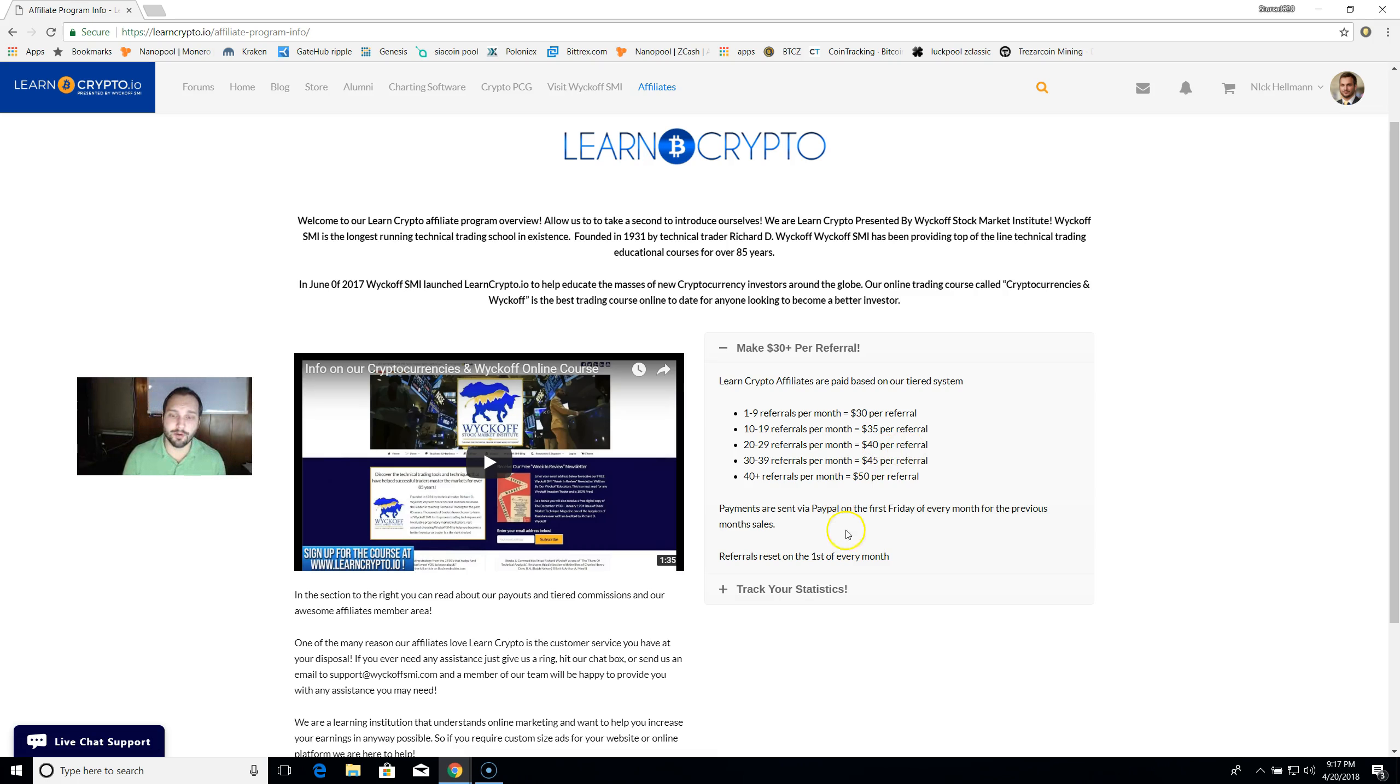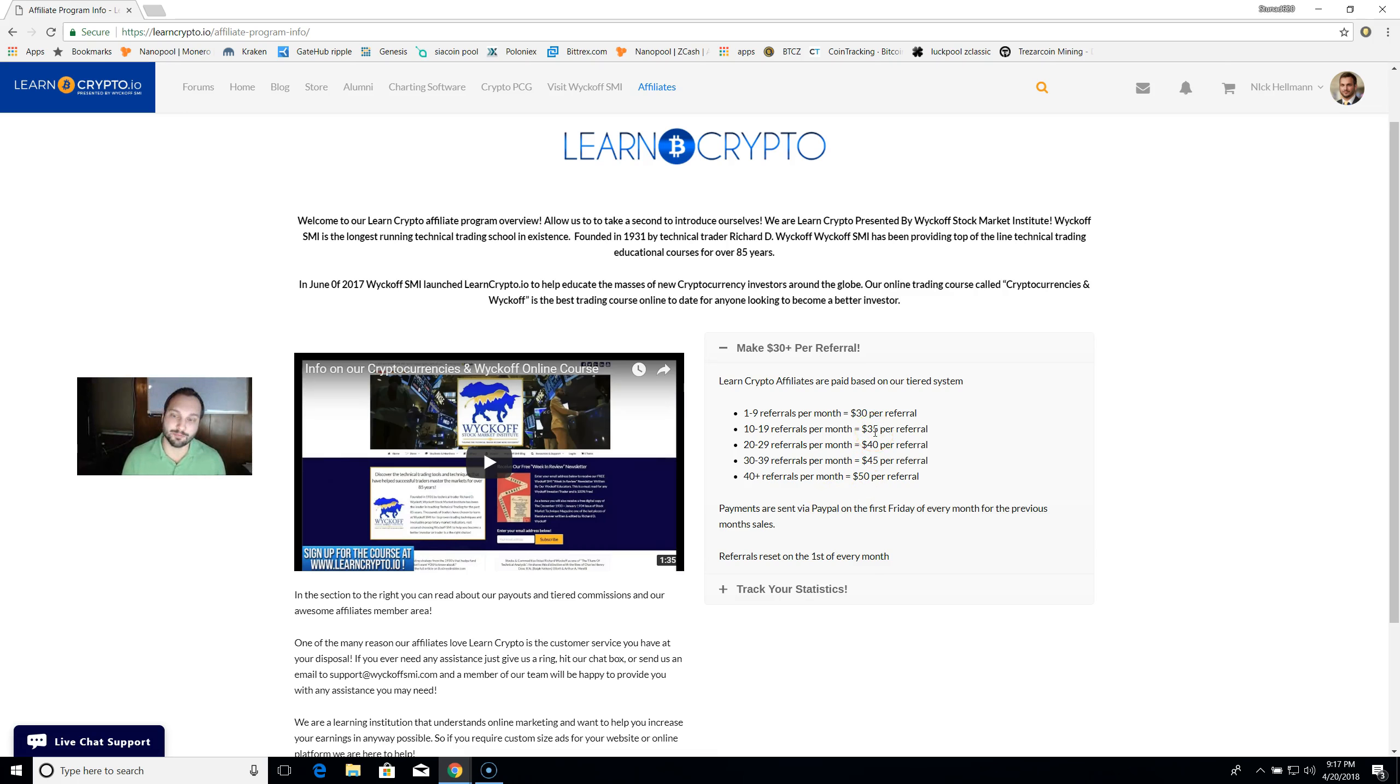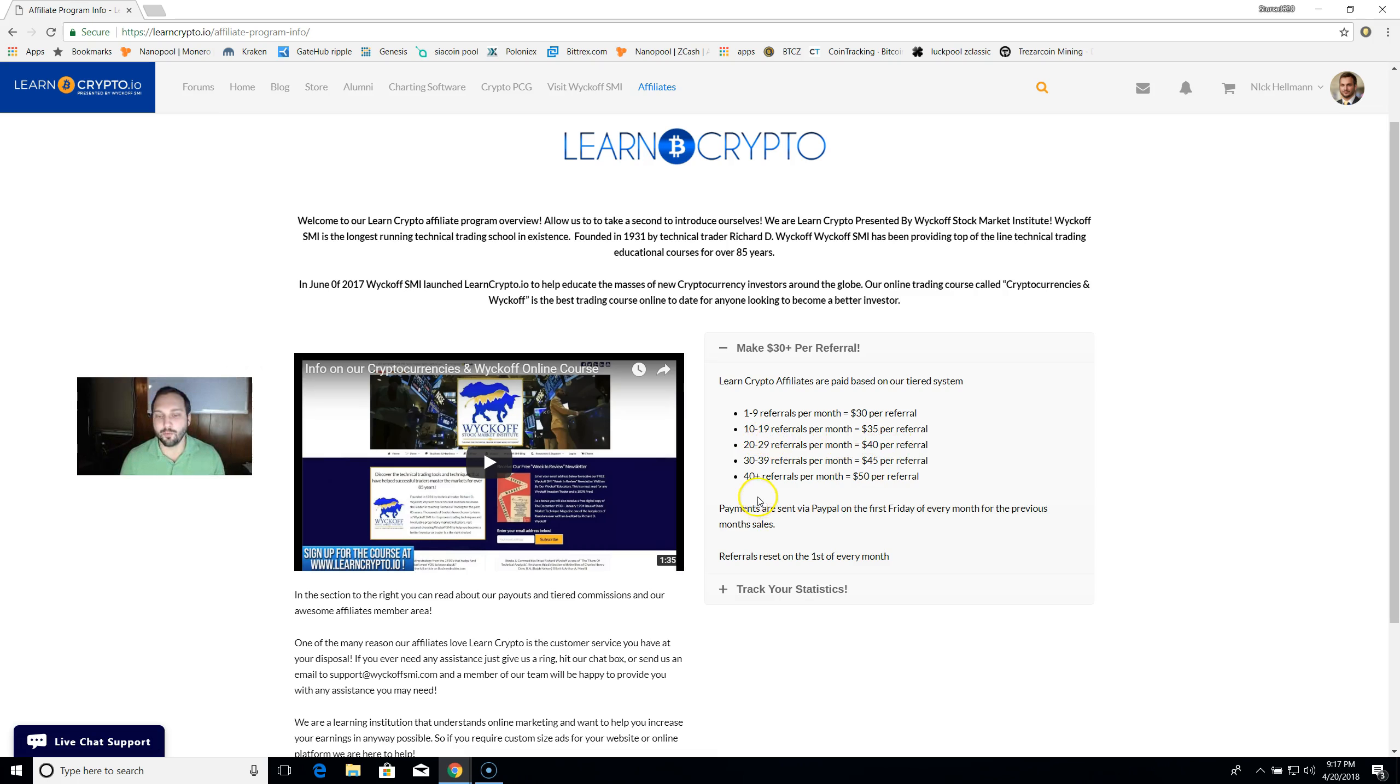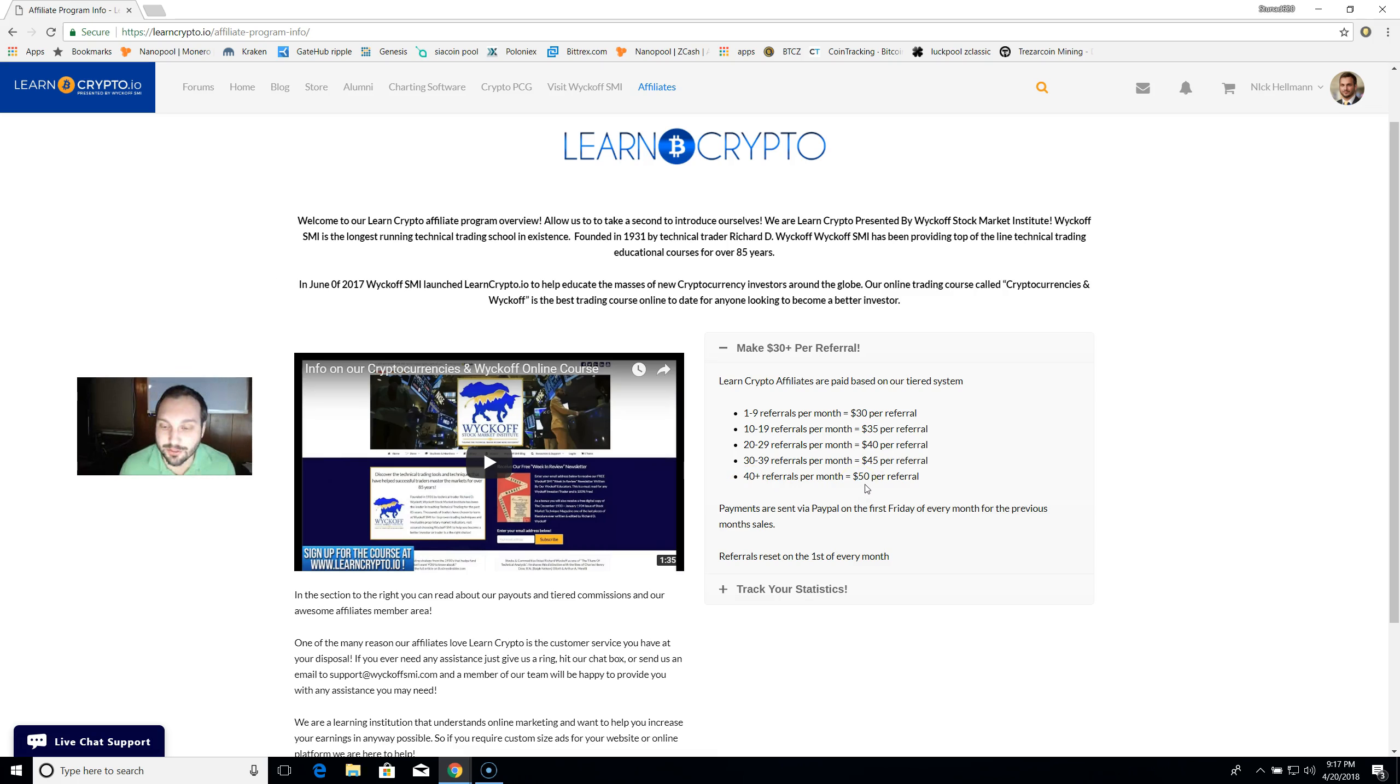Before we show you how to sign up, if you sell 1 to 9 courses using your referral link, you make $30 per course. Sell 10 to 19 referrals per month gives you $35 per course, and you can work all the way up to if you sell 40 plus courses per week, you can actually make $50 per referral. Guys, that is awesome.